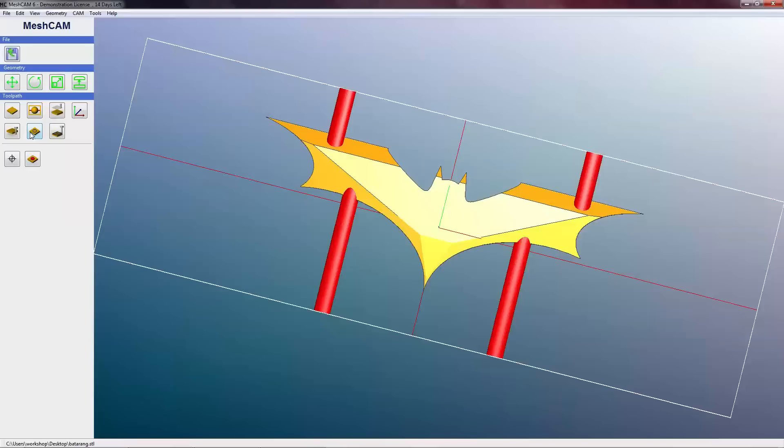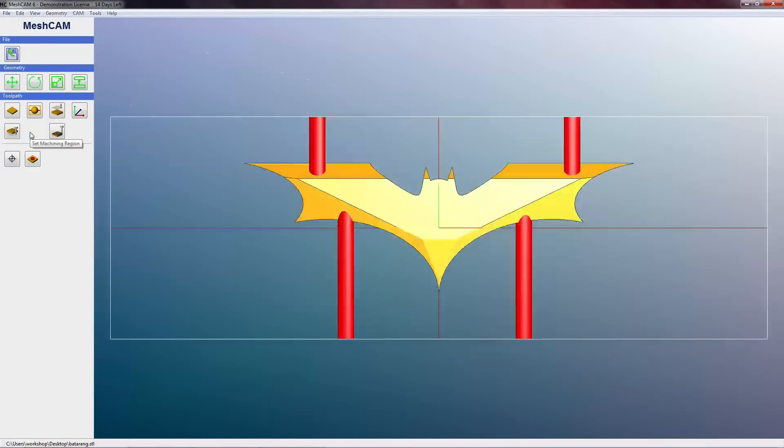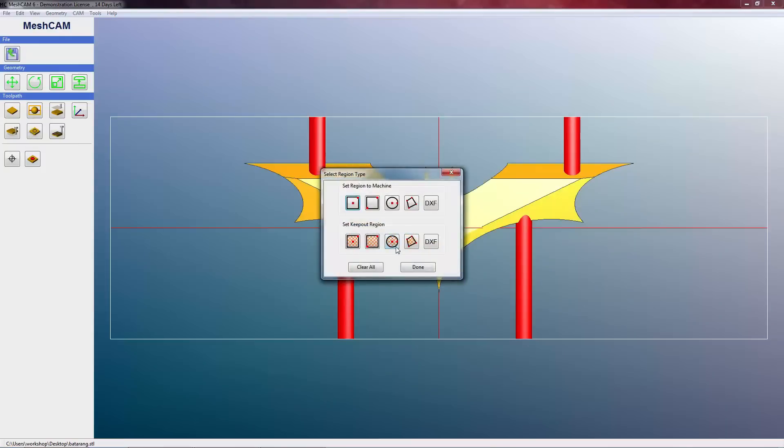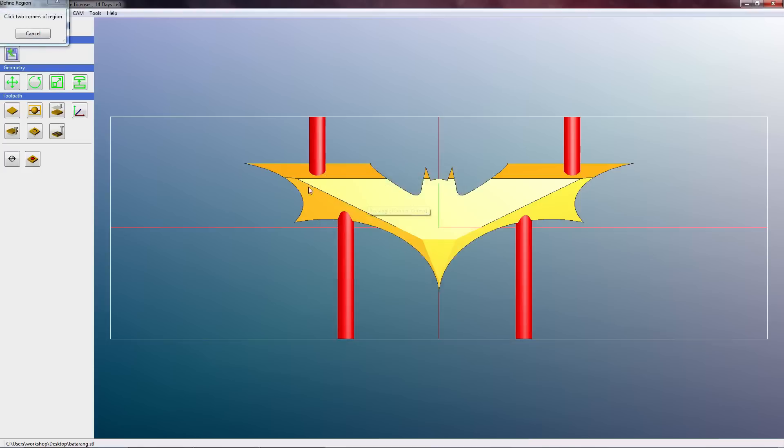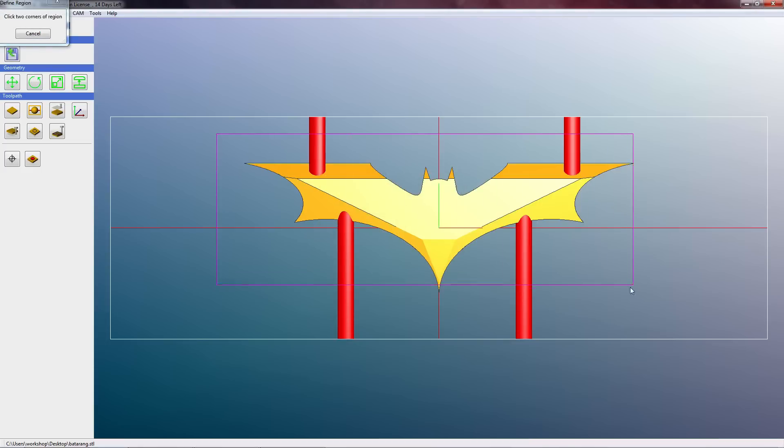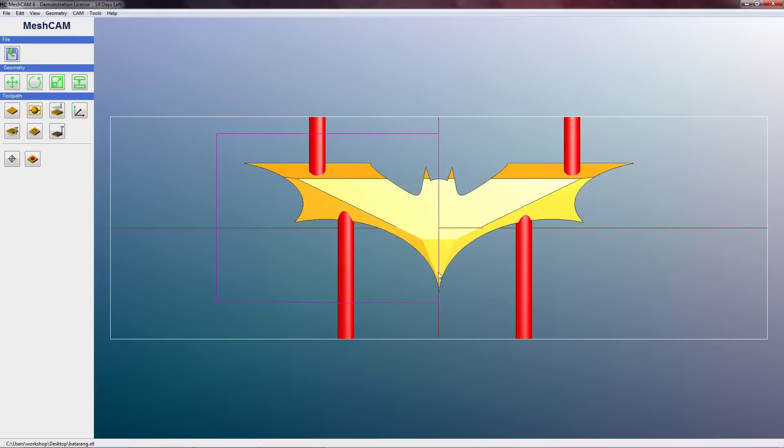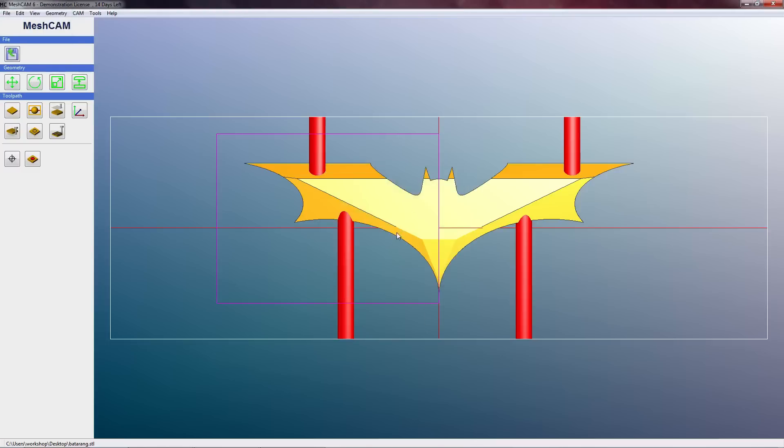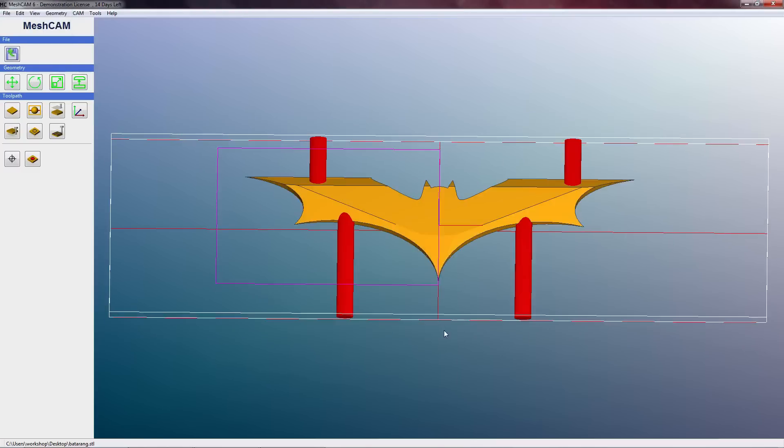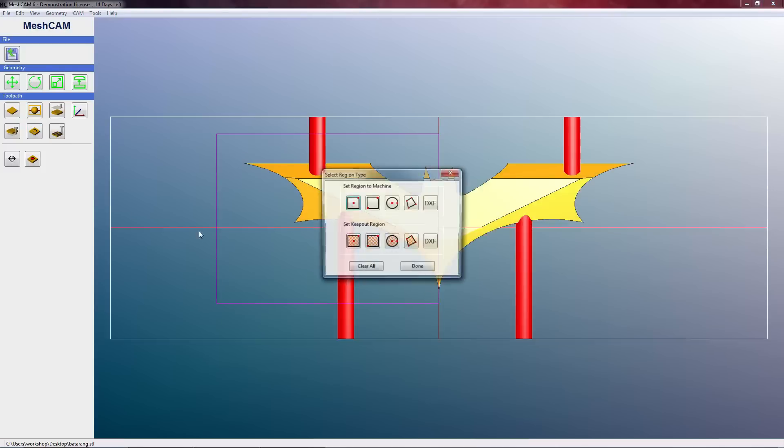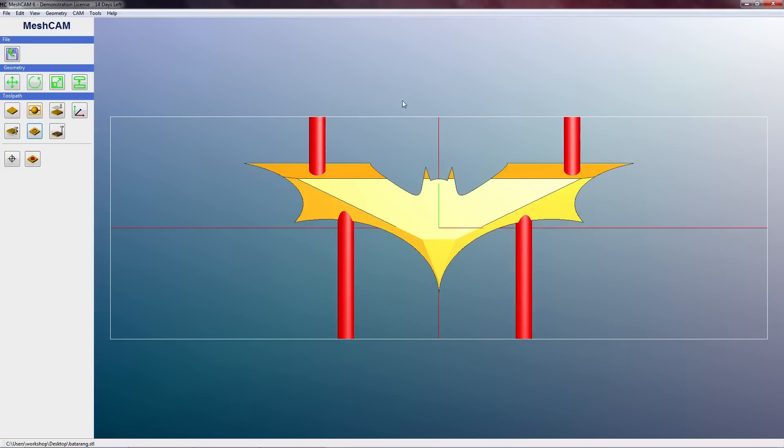So the next option is Set Machining Region. Now I've actually never used this because it's a bit redundant for the type of stuff I do, but let's go over what it does. So basically we can select where to machine. So if we only wanted to mill out half a Batarang for whatever reason, we could do that. So you can see that we've got a purple box and it's only going to machine out this part - it's going to completely ignore this part. I obviously don't want that, so we're going to go Clear All so that we're going to mill out the whole part.